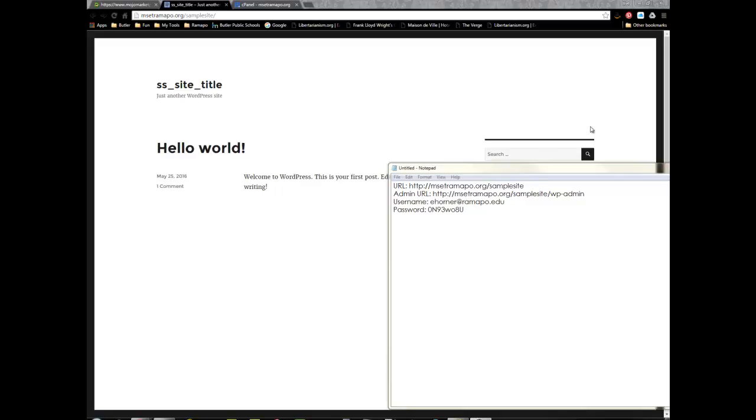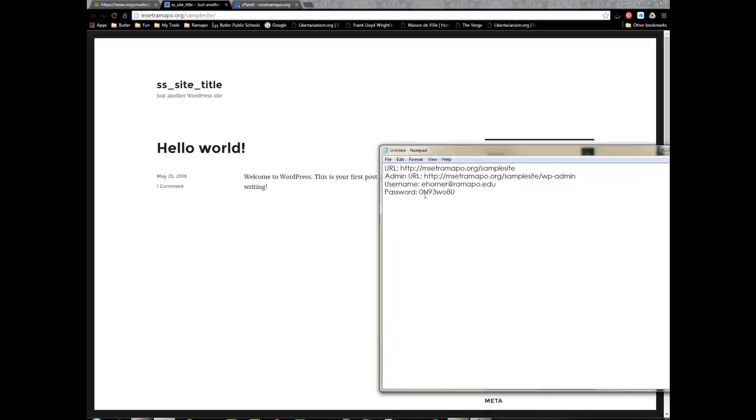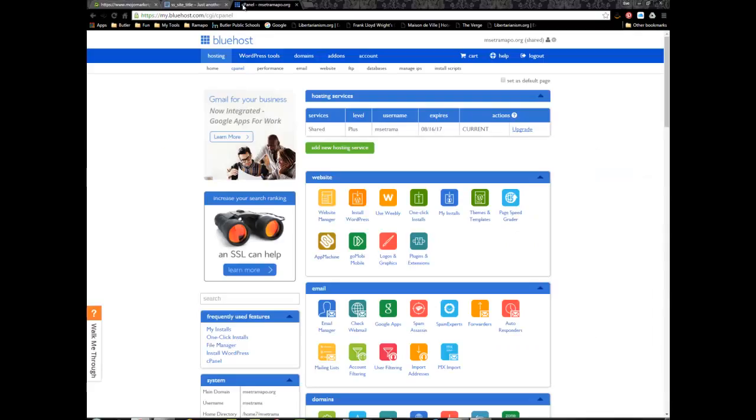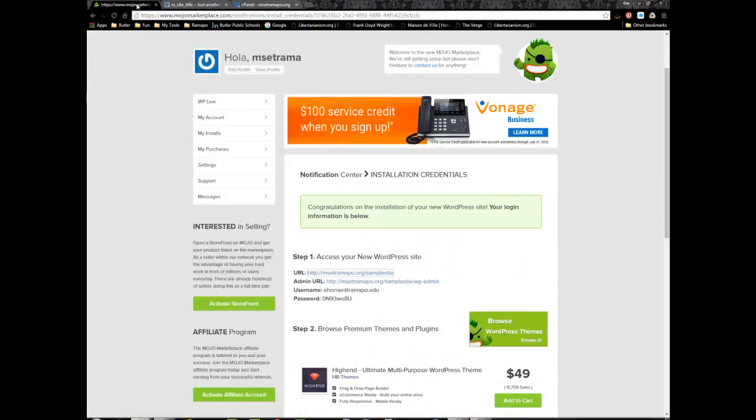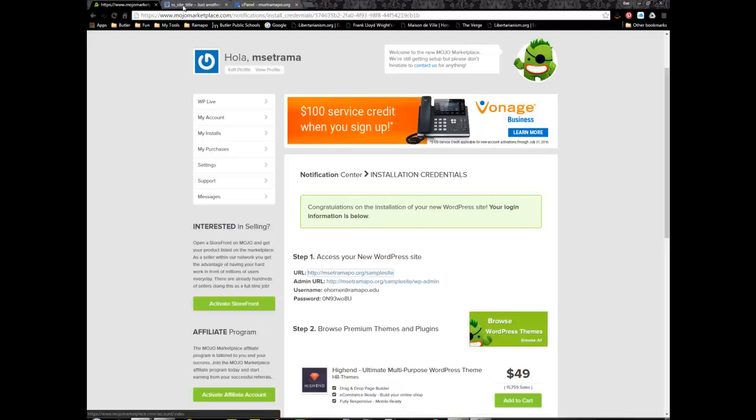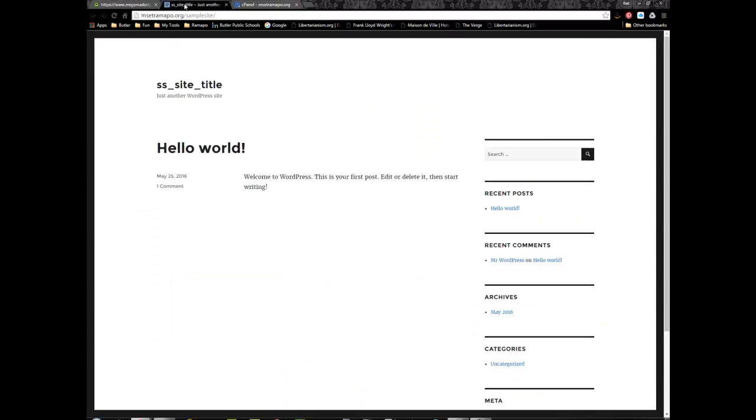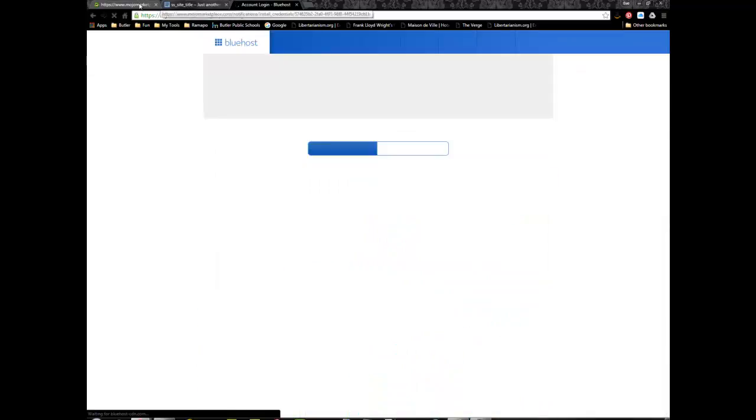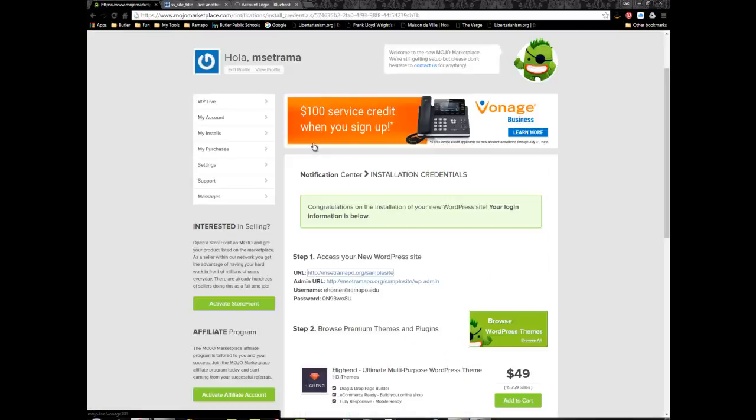I had copied and pasted my credentials and from Mojo Marketplace I've clicked to see my sample site. My other tab open is cPanel. I do not need cPanel anymore, so I'm going to log out. I can go back to Mojo Marketplace and click on the admin area for my website.